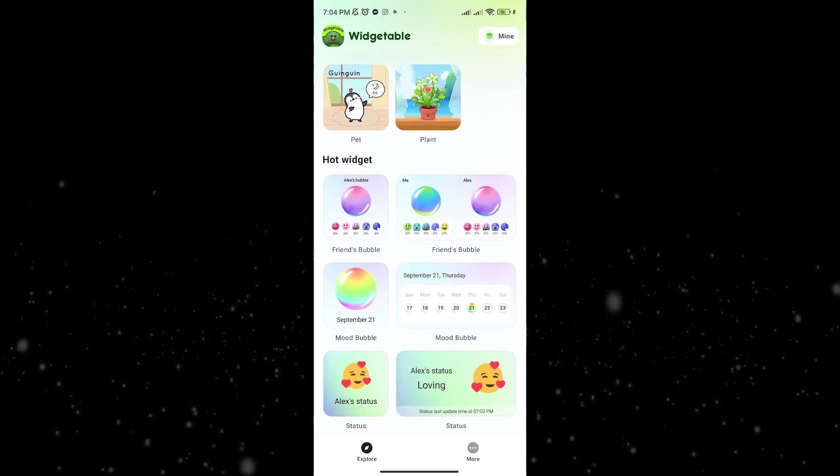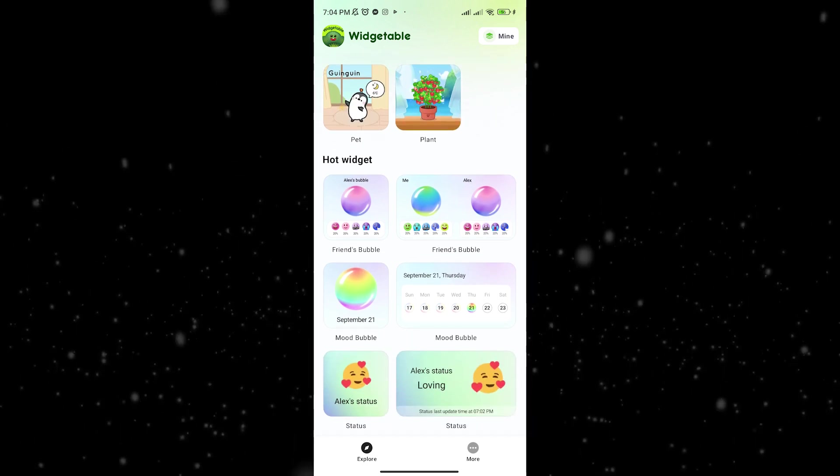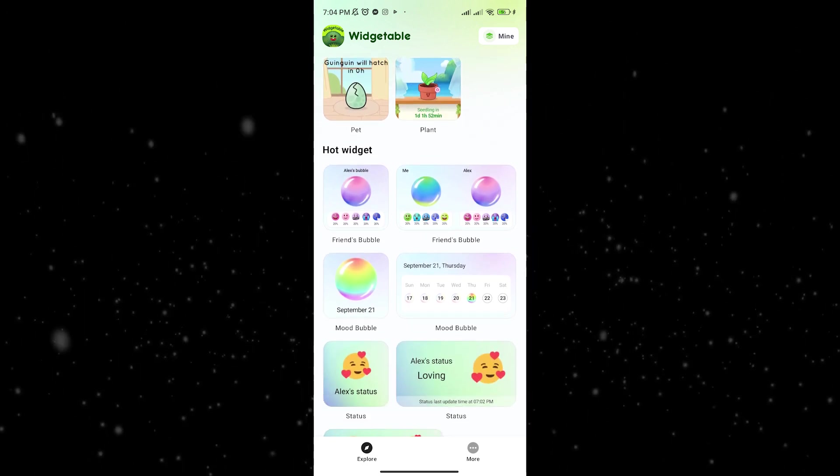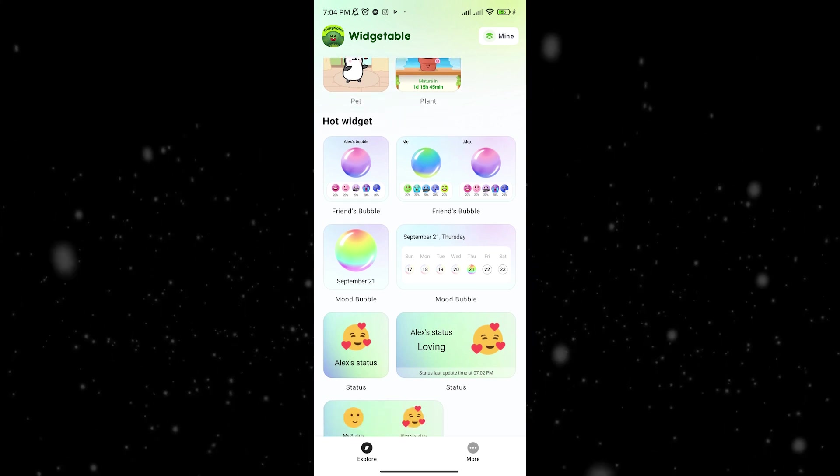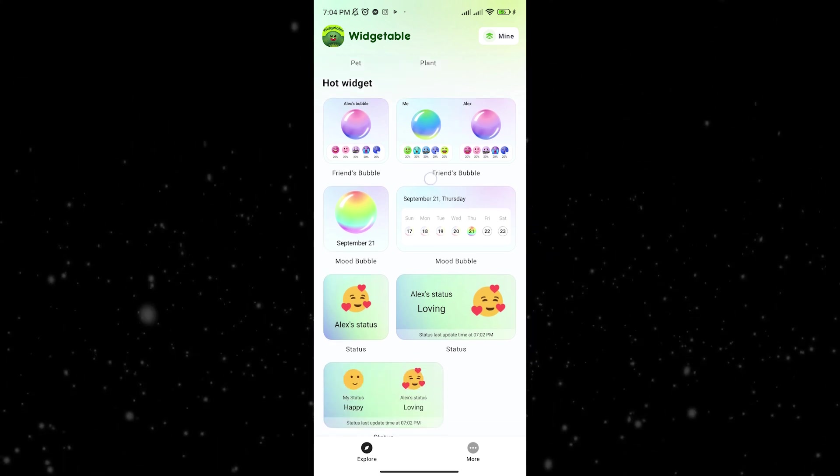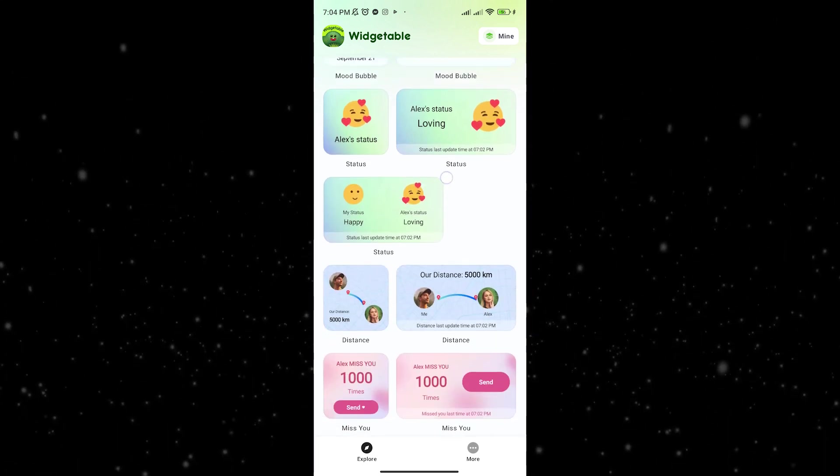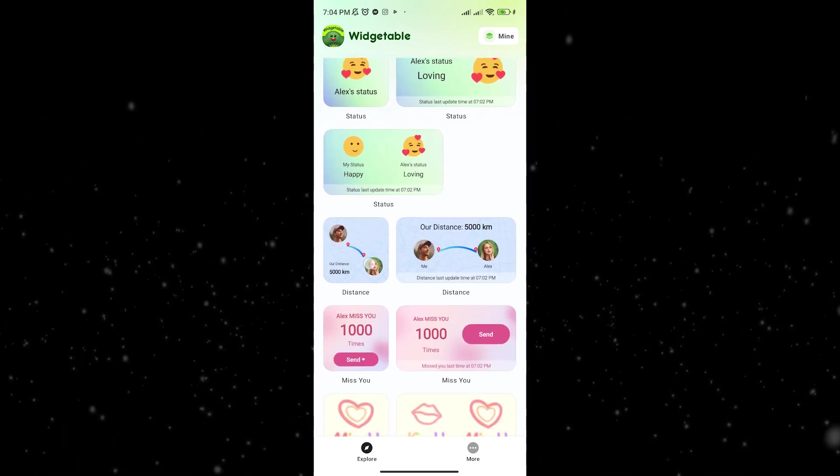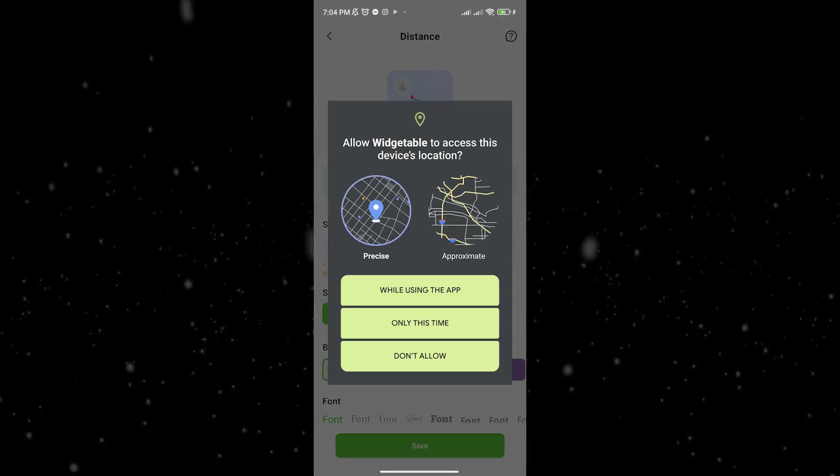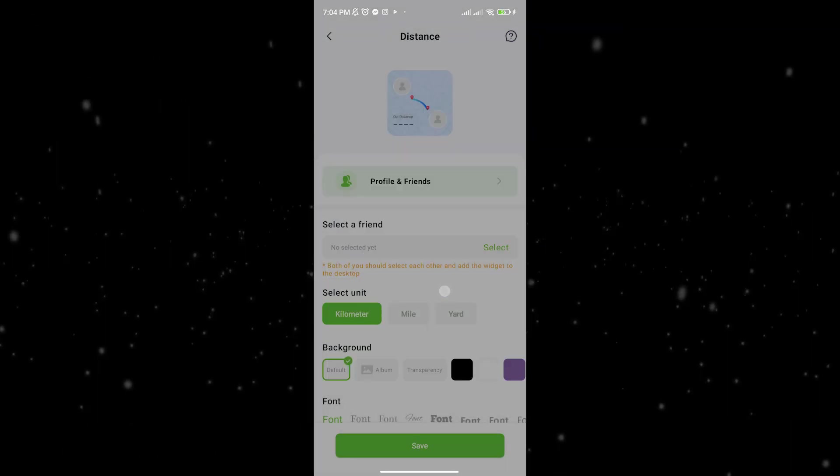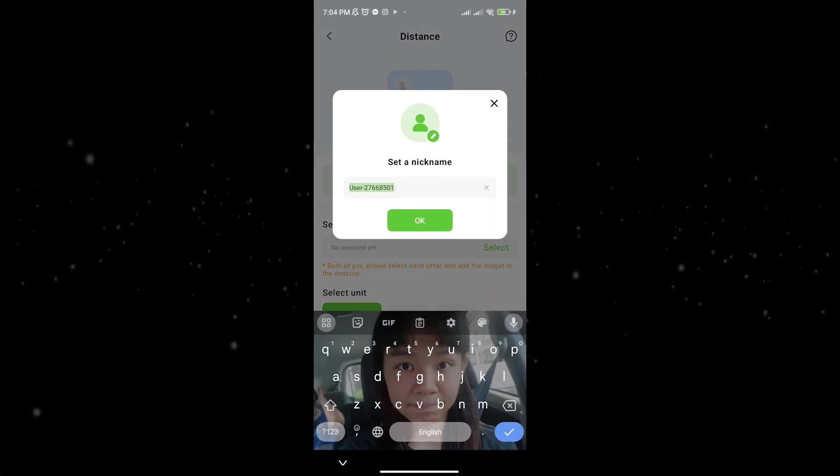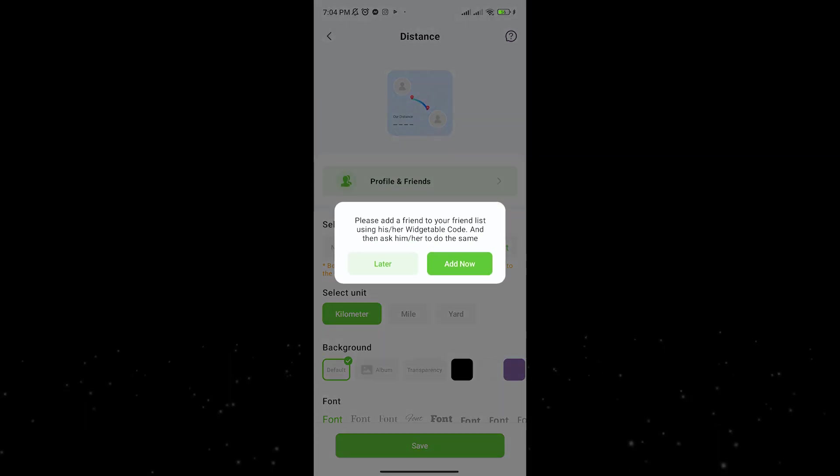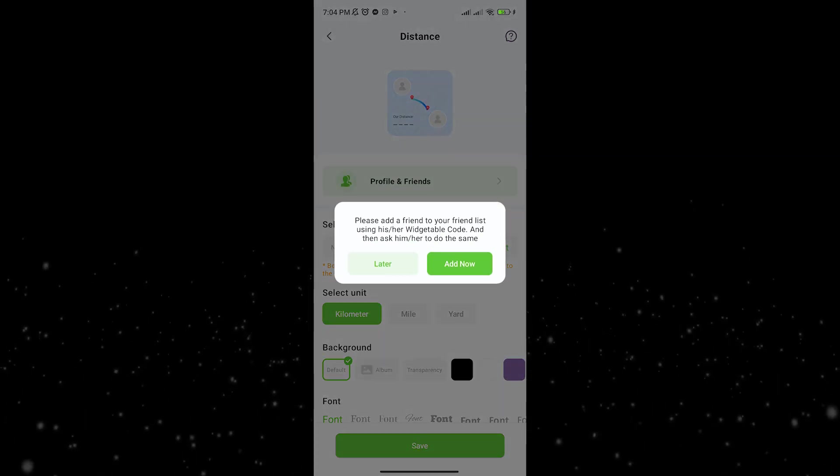Widgetable has all of these widgets used usually for couples that you can use to share your distance or share how much you miss your partner or even send drawings to them.